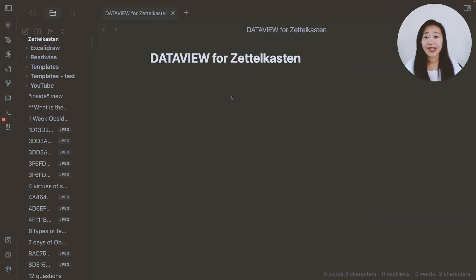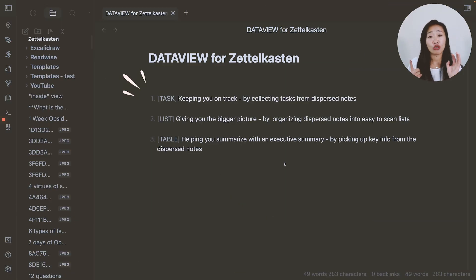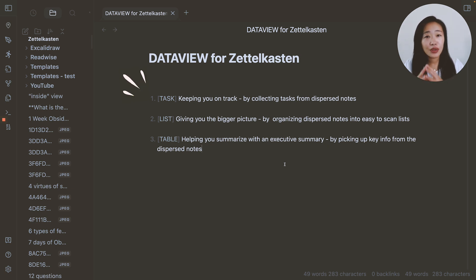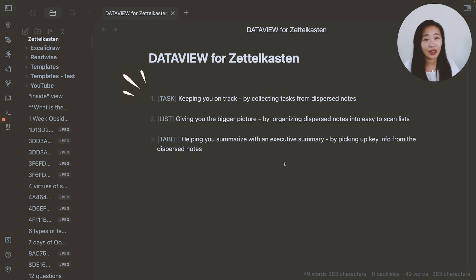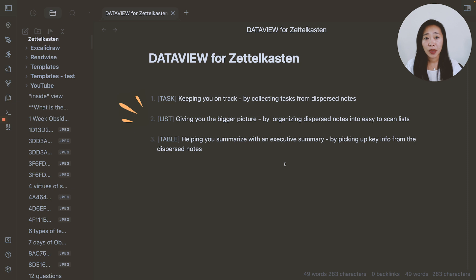The three use cases I want to share with you today are one, keeping you on track with tasks in DataView. So this is how you can find all the to-dos you've left for yourself in dispersed notes and collect them into one place. Two, it's about seeing the bigger picture.